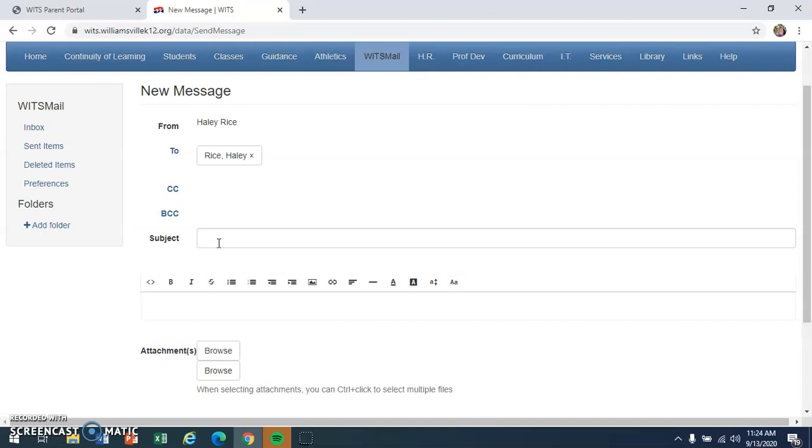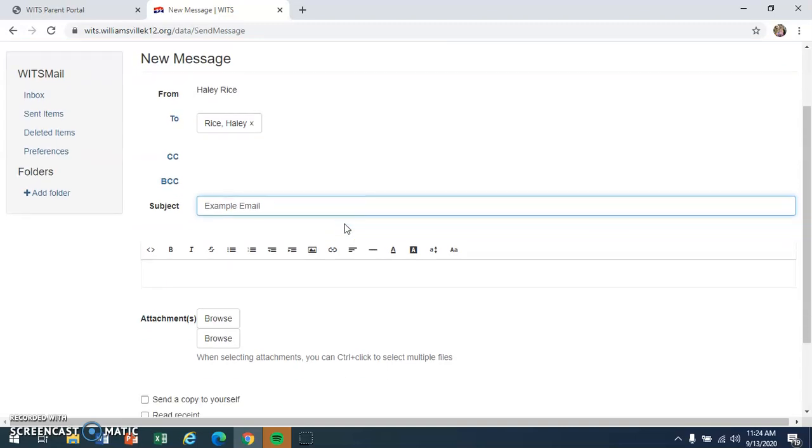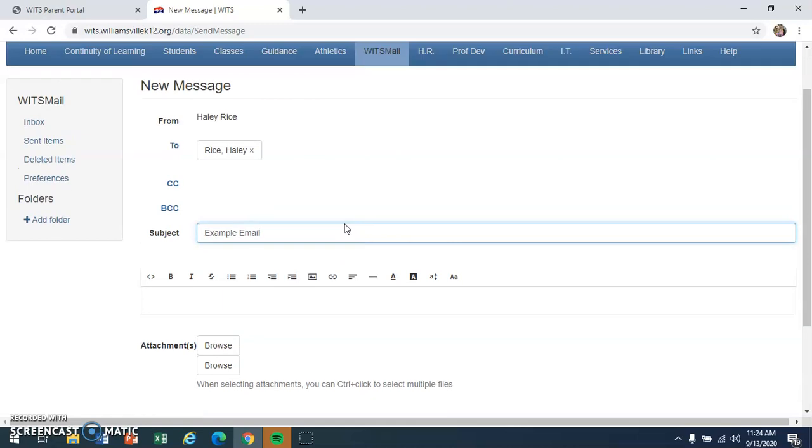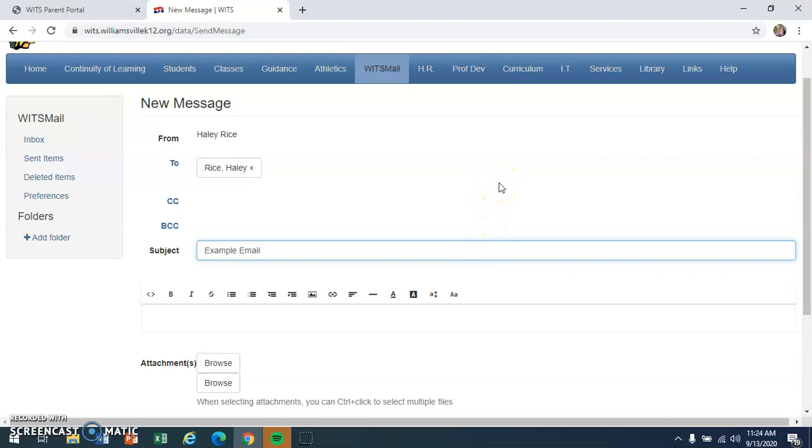I'm just going to subject this one example email. One mistake students often make when sending an email is they write their entire email in the subject bar. You don't want to do that because the subject bar is rather short, so if your whole email is written right there when your teachers click on it, they're not really going to see what you're trying to say. Also because it's just a one-line thing, you can't properly fit a correct email format into a subject bar.